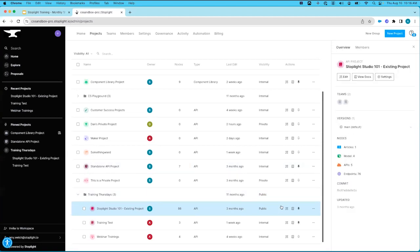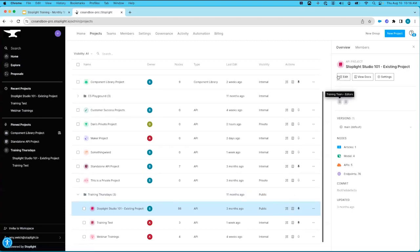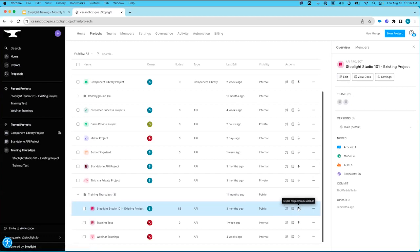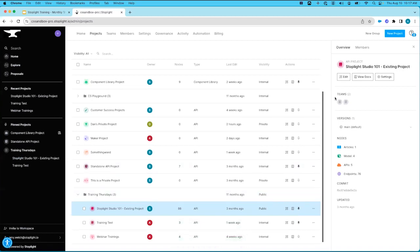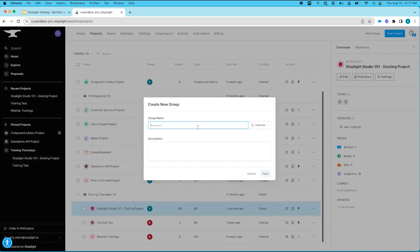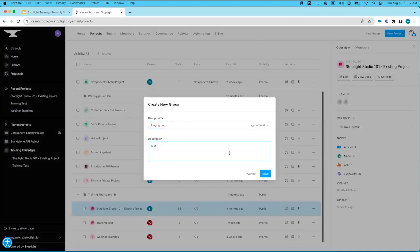You'll also notice under the action column there are additional buttons associated with each project: Edit in Studio takes you directly into Studio to edit the project; Docs View is the same external documentation view; and the Pin button will pin it to your pinned projects on the left side panel. If I want to remove that, I can remove the pin, and clicking it again will bring it back.